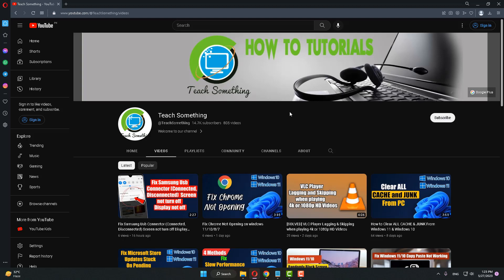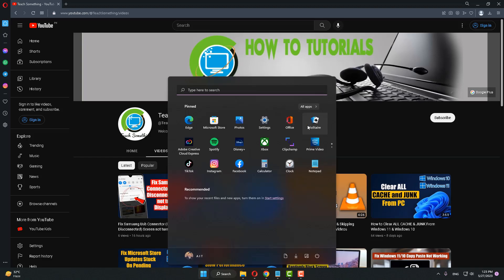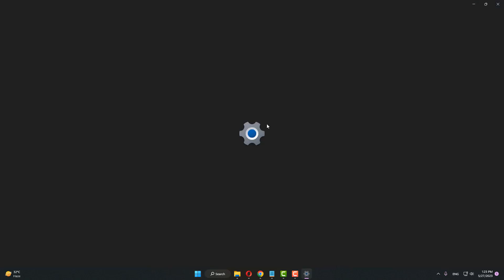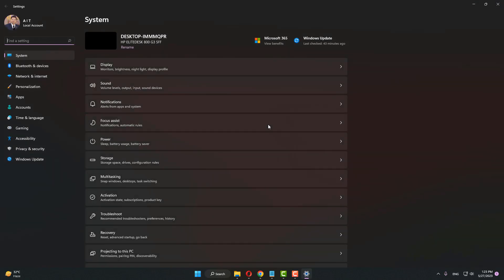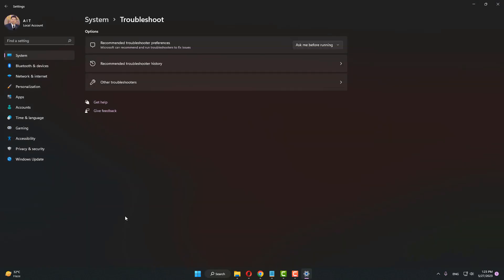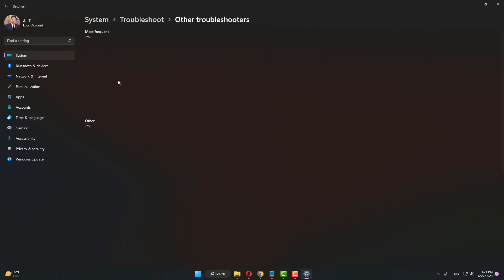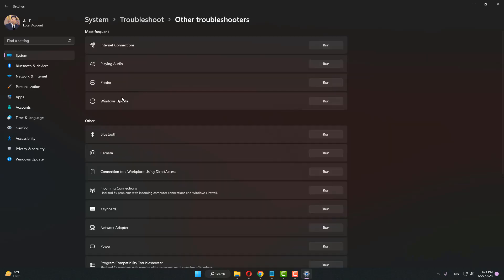Okay guys, the first method is: first of all, go to your Windows settings, go to Troubleshoot, click on Other Troubleshooters, and after that run the Windows Update troubleshooter. Click Yes to continue.